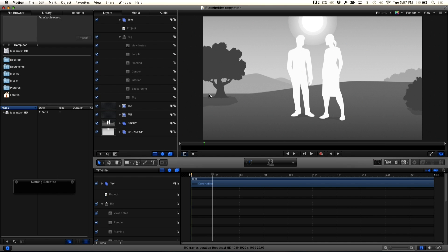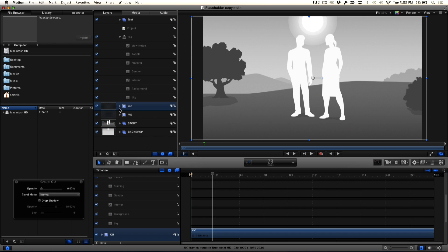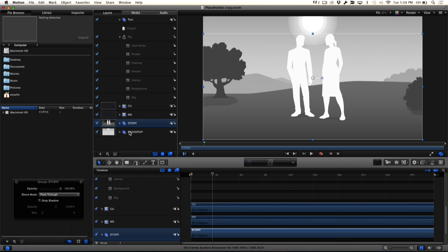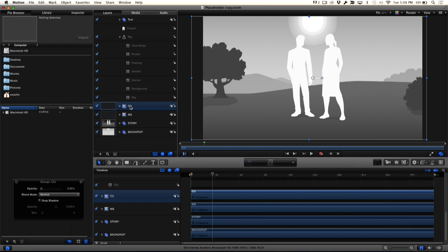Now, when you first open this, it can be quite overwhelming. It's like, what am I looking at here? You can see there's layers, there's closeups, there's medium shots, there's storyboard, there's backdrops. I don't even know where to start. It seems a little overwhelming. So I'm just going to give you a couple of steps to narrow down the selection field so you can get right to what you want.